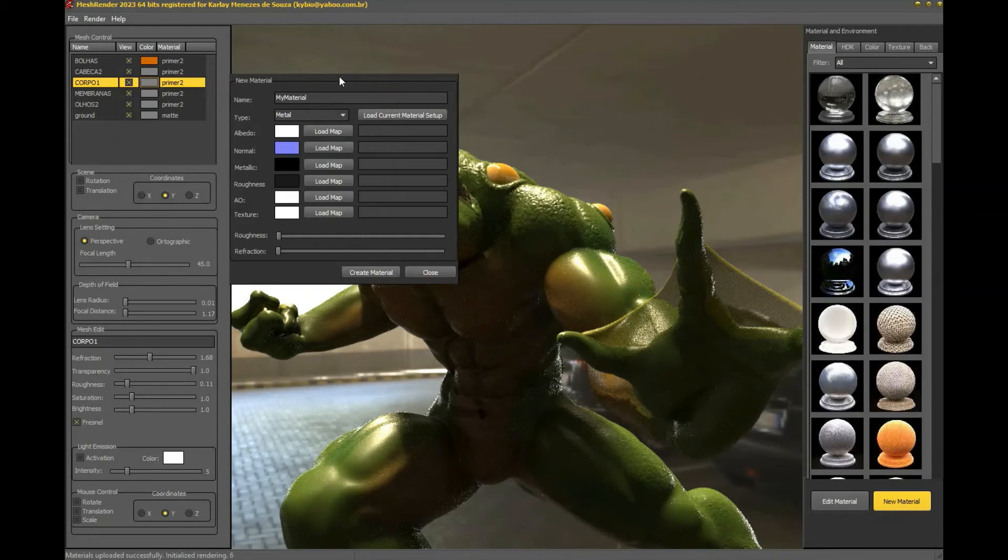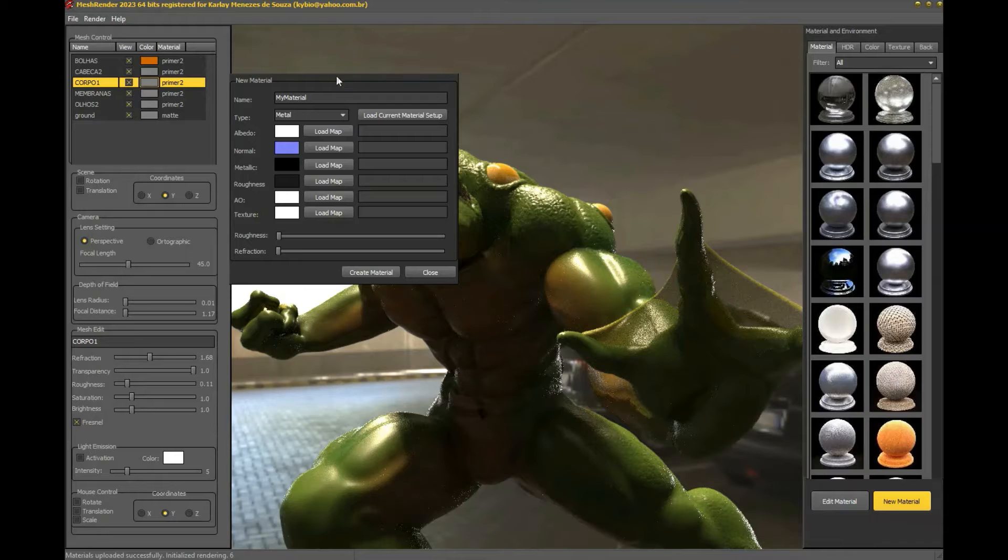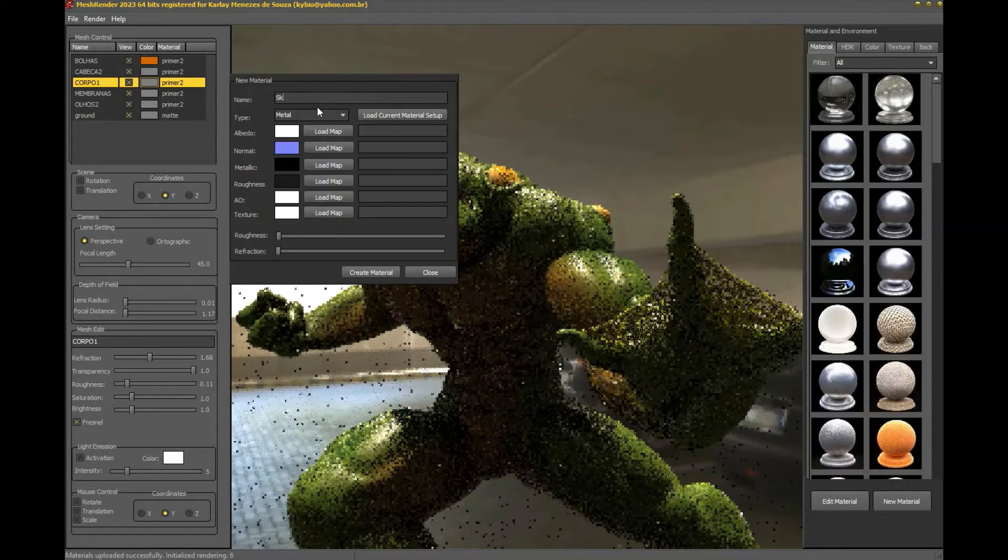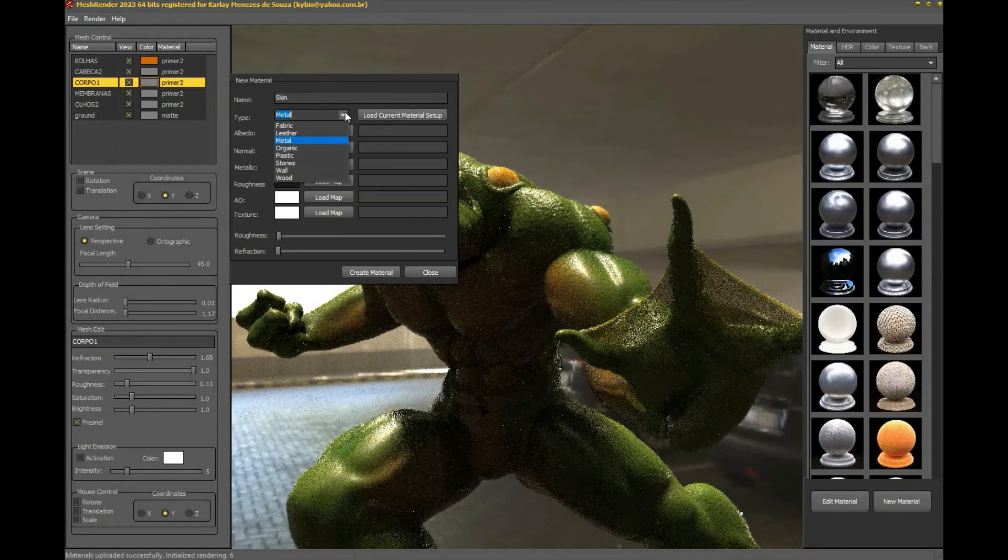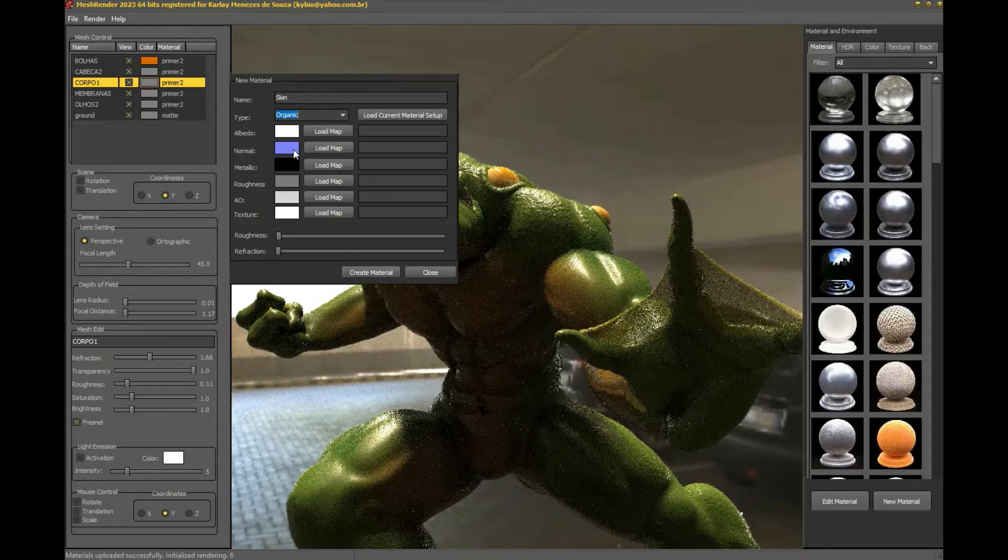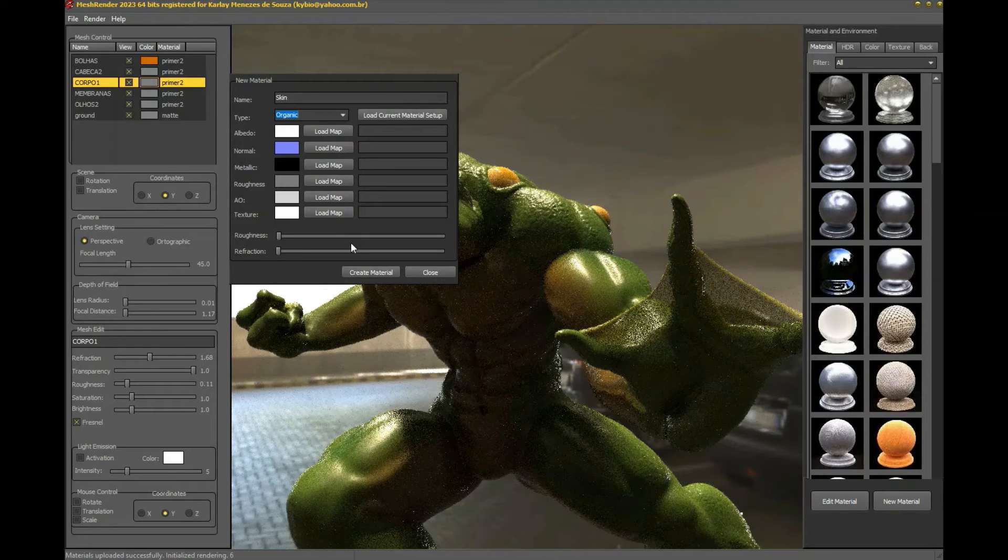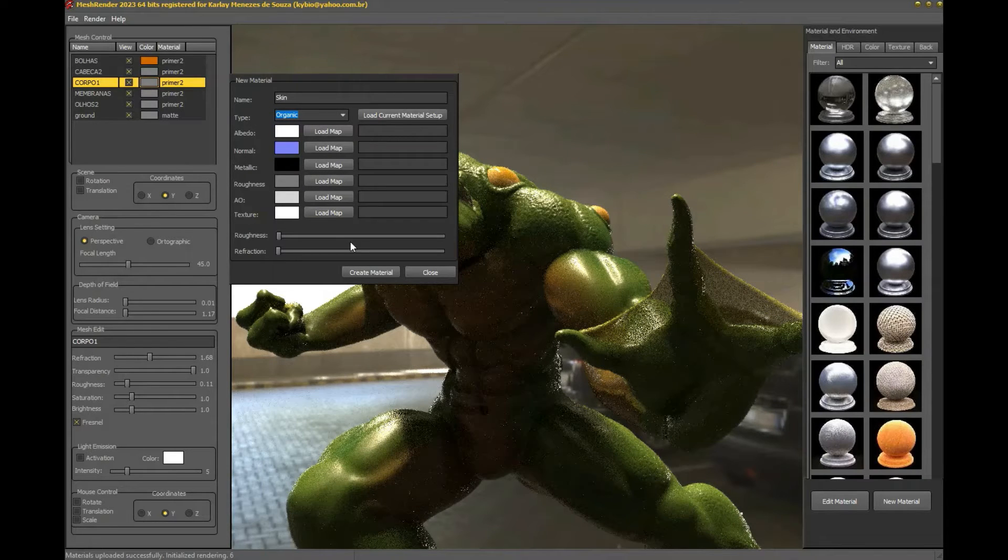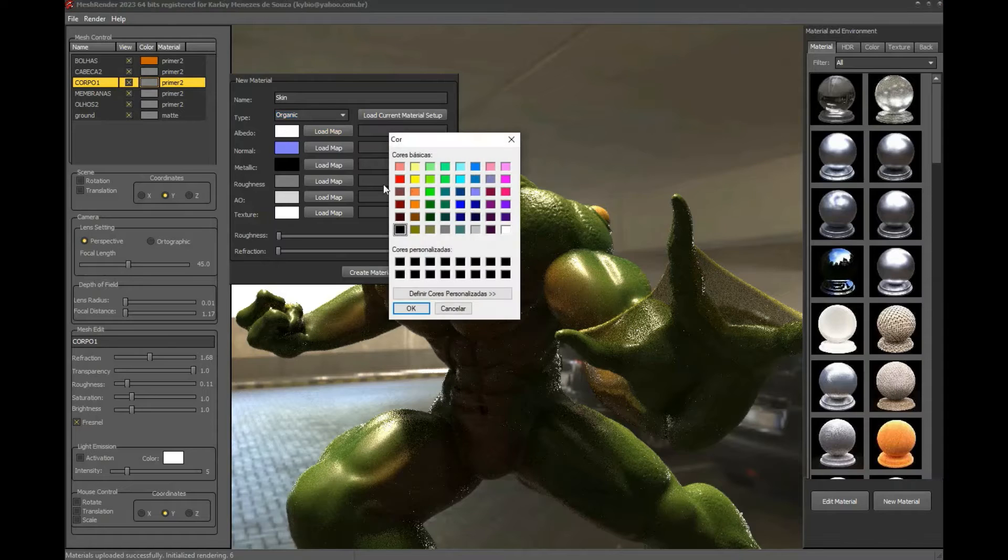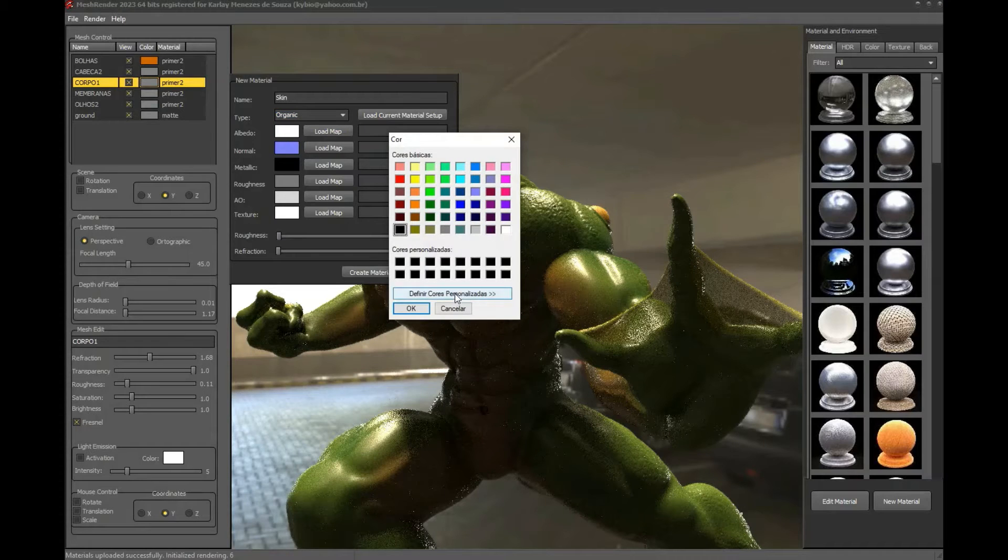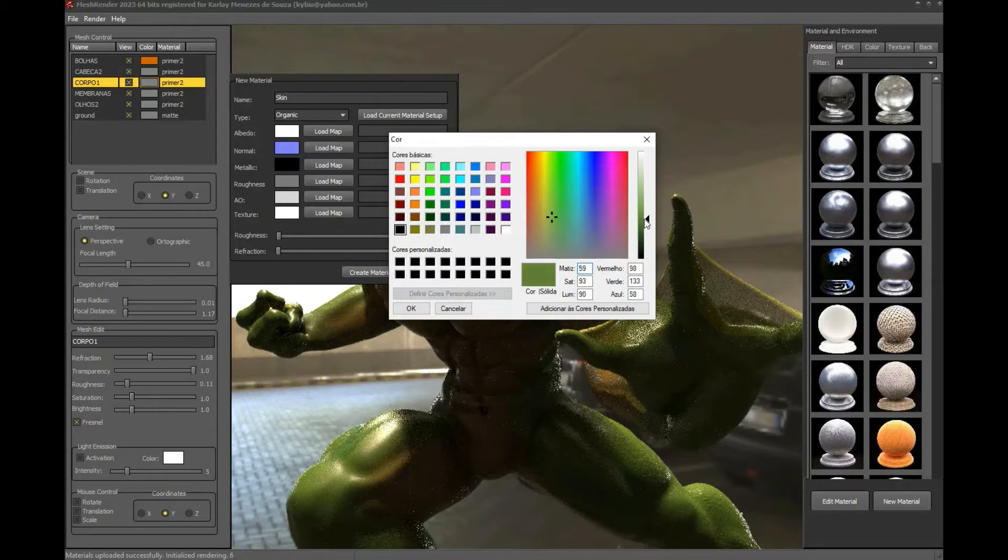But I want to quickly show you how to create a new material in Mesh Render and for that we click on new material. I'll set the material name to skin and select the material type to organic. I want to set the color to a light green, so I select the albedo color and make the change.